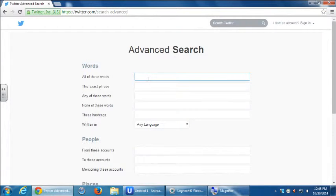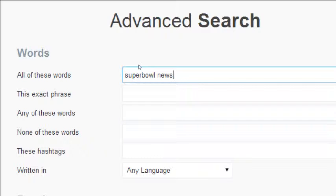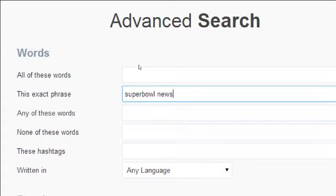In Advanced Search, the basic search at the top is for words — all these words. So if you're looking for Super Bowl news, it would search all tweets — not the whole internet, just Twitter and all of its tweets. This is going to search tweets with all of these words: Super Bowl and news. Or you can search this exact phrase, so the search result has to include something like 'Super Bowl news' — exactly those terms.